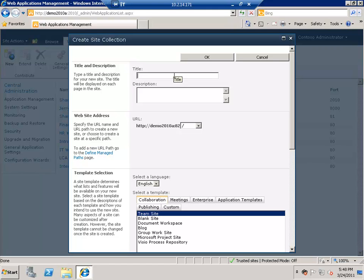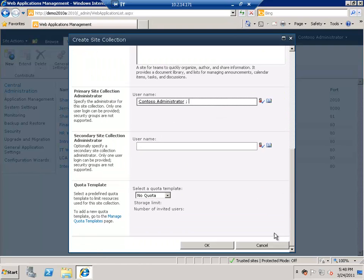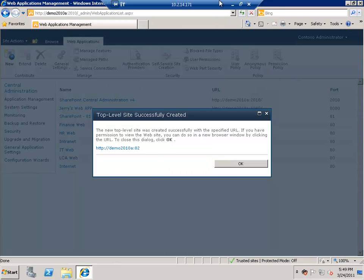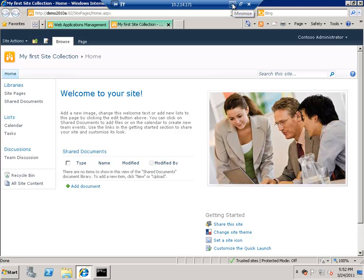Let's create my first site collection. Simply enter the primary administrator and click OK. We can see that our site collection has been created successfully. Let's browse it — within a few seconds you will see that our first team site has been created and our site collection is ready.